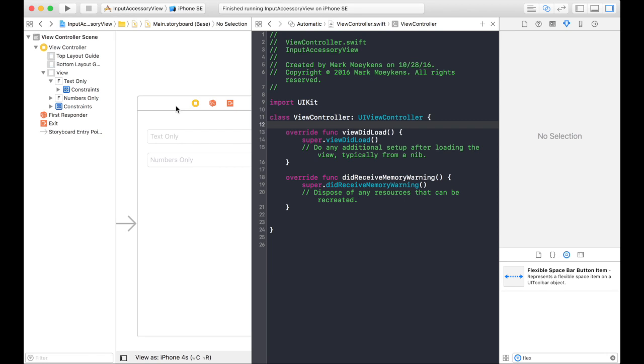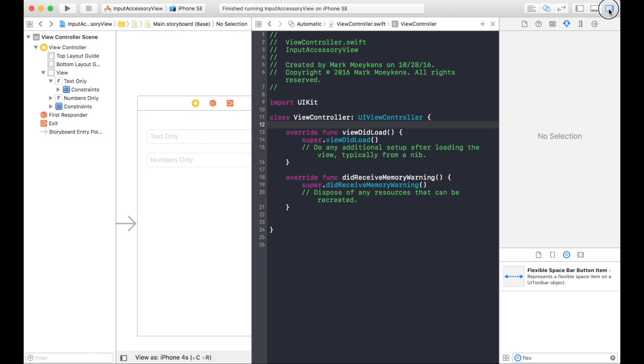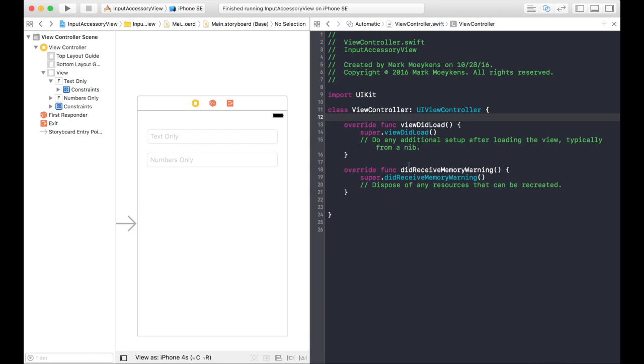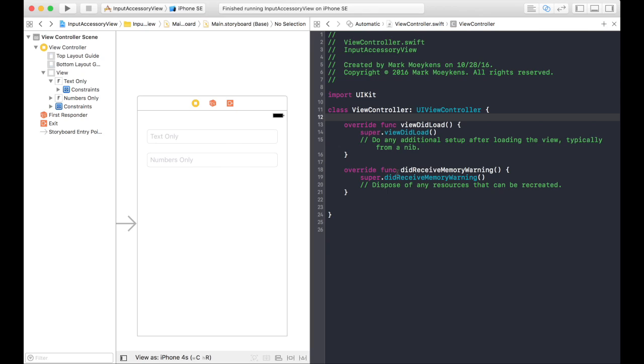One of the things I want to go over first is some of the terminology that Apple uses. Apple calls keyboards input views. And the reason why I want to tell you that it's called the input view is because one of the properties that we're going to use to add the done button above the keyboard is the input accessory view. So basically, we're taking the input view and we're adding an accessory to it. Accessory just means you're adding something in addition to something else.